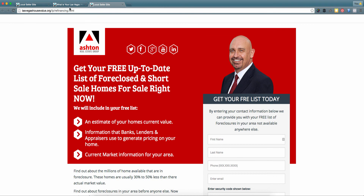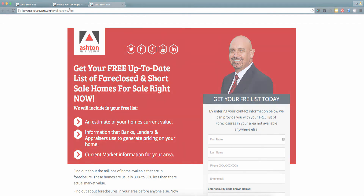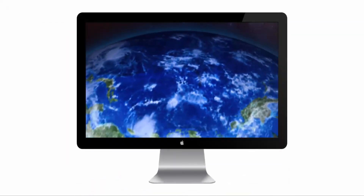You're all set with training and understanding how to add new landing pages to your Prime Seller Leads website. If you have any questions about this process, feel free to reach out to us at customer support.